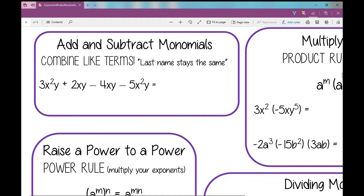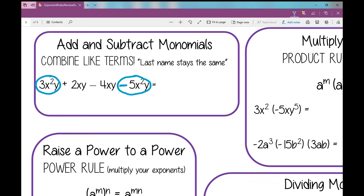So let's look at this first term here, 3x squared y, and then the term that's alike with it is negative 5x squared y. The sign in front goes with the term, so this is a negative 5x squared y, and then I'm going to combine those using our integer rules. Negative 5 and positive 3 makes negative 2, then the last name stays the same — that's x squared y. Your variables and exponents stay the same when you're combining like terms; all you do is combine the coefficients.